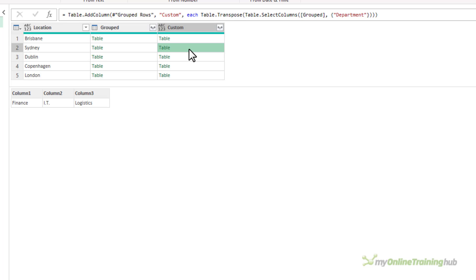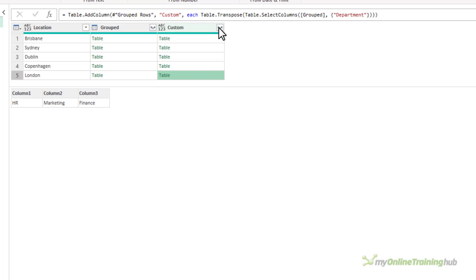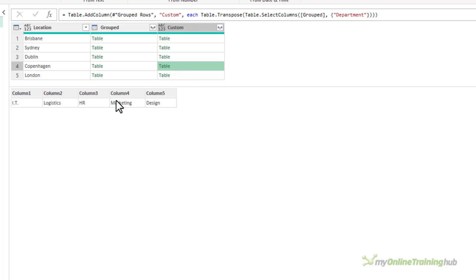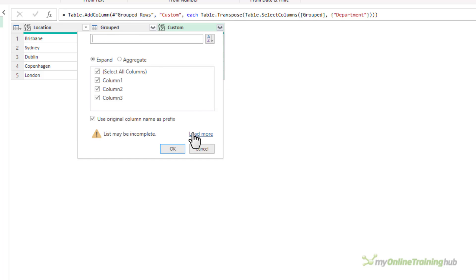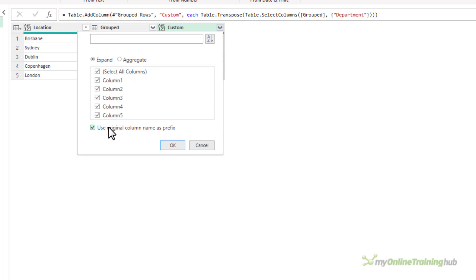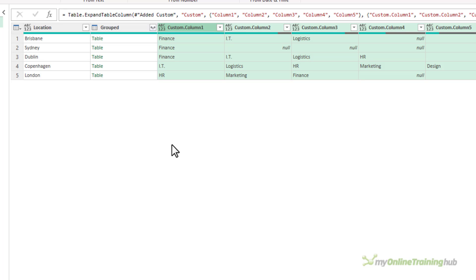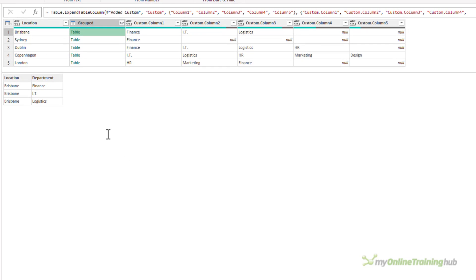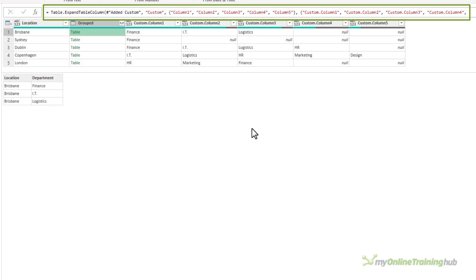We now have a table that contains just the departments for that location. Now if I try to expand this table using the double-headed arrow, it's only given me three columns, and we know that there are places that have more than three departments — Copenhagen for instance. So let's load more. It's now looked through the whole table and found five columns in Copenhagen, so it's going to expand to five columns. But Power Query will only give you a preview up to a thousand rows, so if your table has more than a thousand rows and more than five columns, you might run into an issue. Let's go ahead — it's now expanded the tables in the grouped column. For Brisbane I've got Finance, IT, and Logistics.